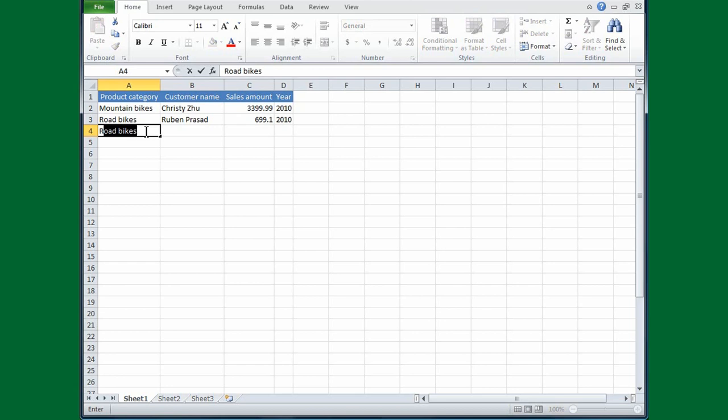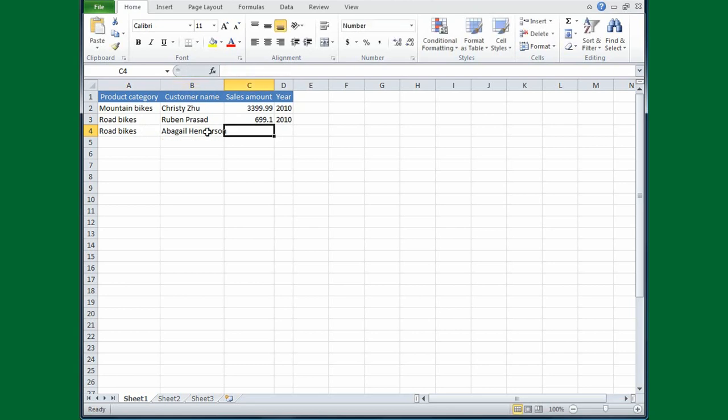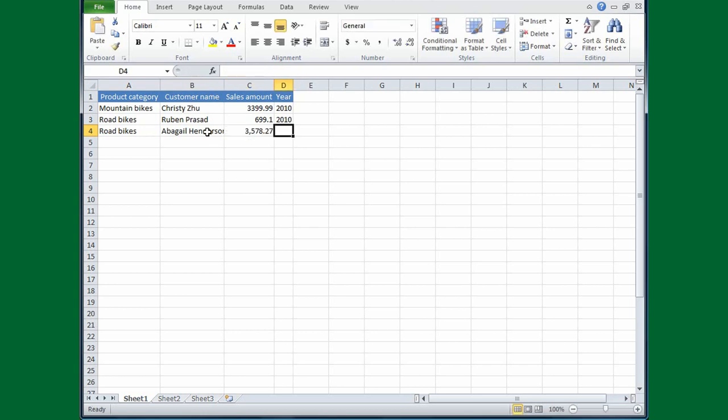Since that's correct, I'll press the Tab key, and now I'll type the customer's name, Abigail Henderson. Her name looks just slightly too long for the width of this column, and I'll fix the column width in just a bit. Now I'll type in the amount, 357827, and press Tab.